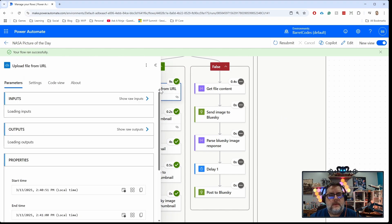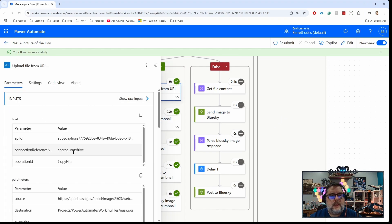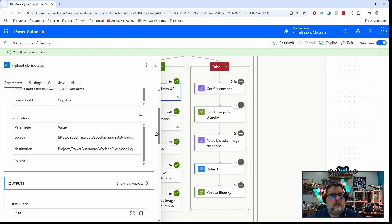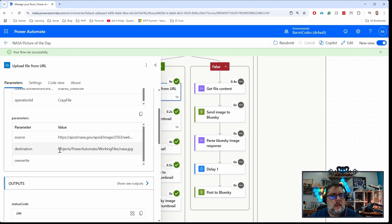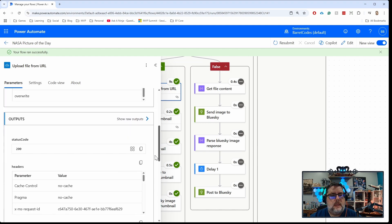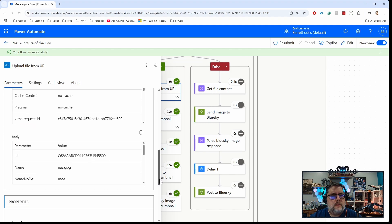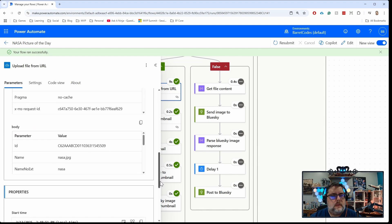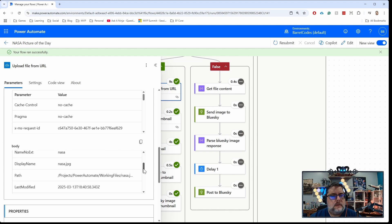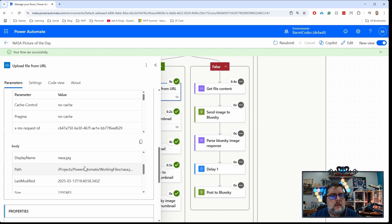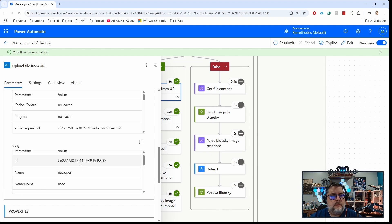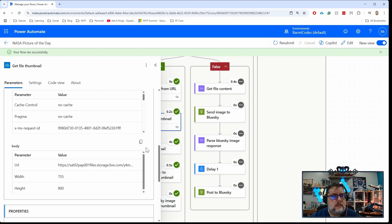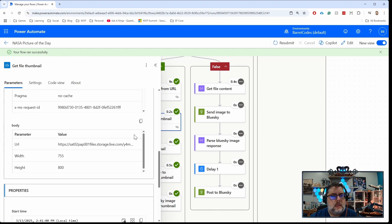I've got the step here where I'm sending that to my OneDrive using the upload OneDrive. Here's the source coming from the NASA API, and then I'm uploading it to this folder and file name in OneDrive. I get back from that the name and an ID for it, the path. The part that I care about is this ID because that goes into the next step.